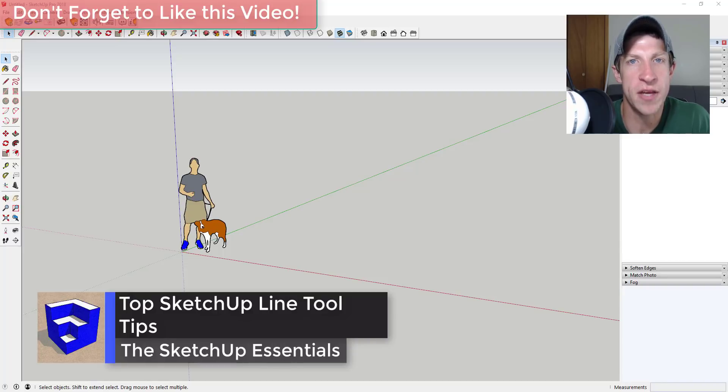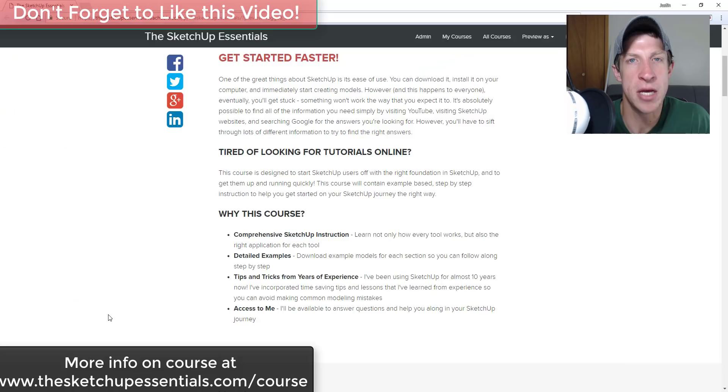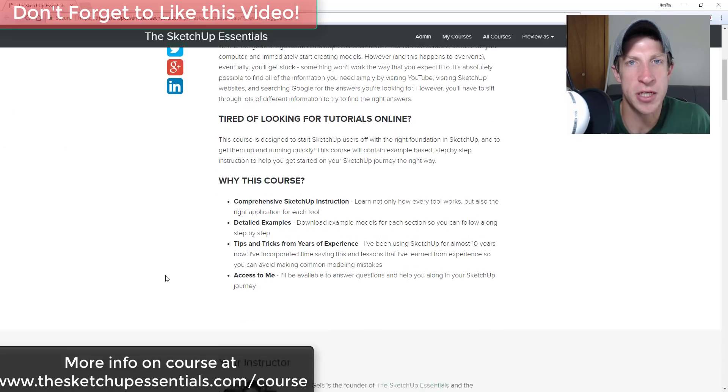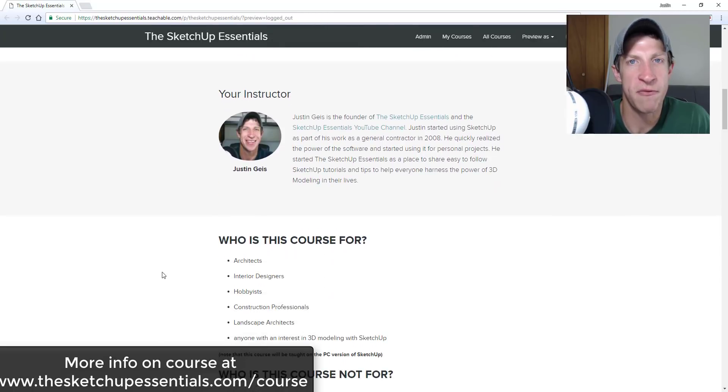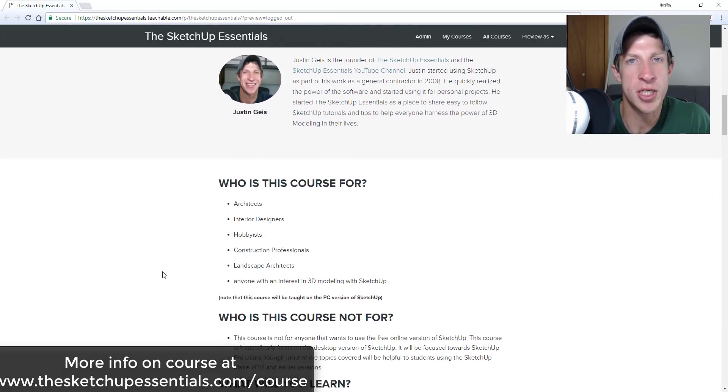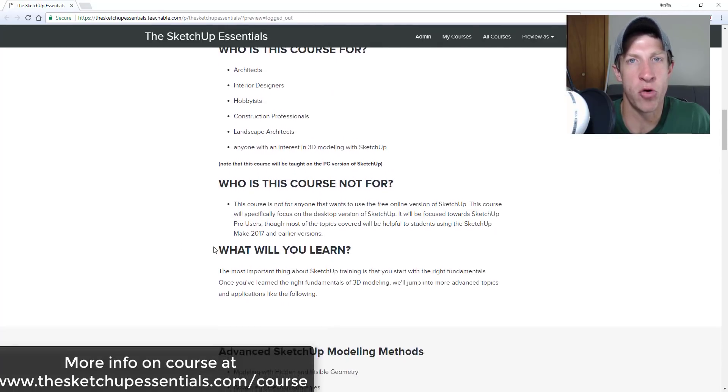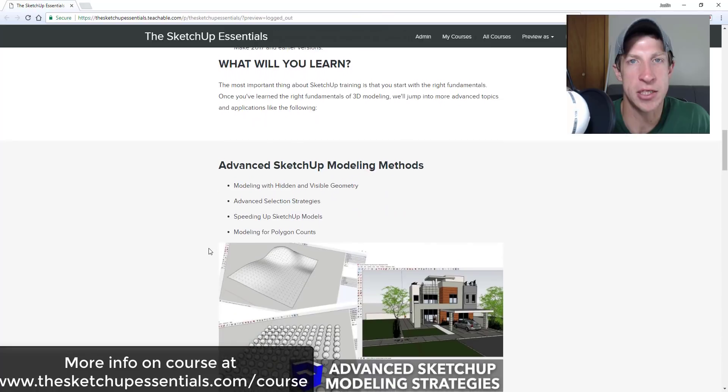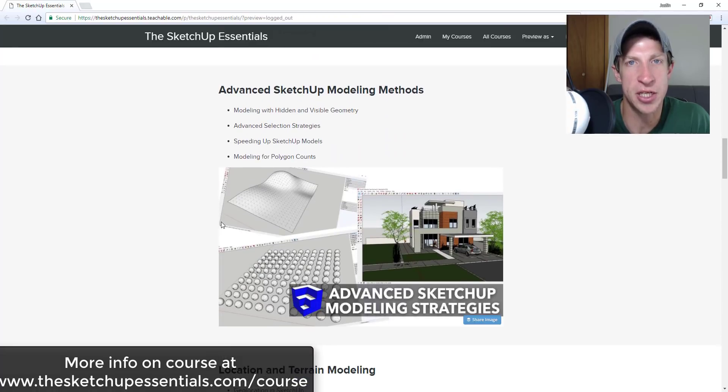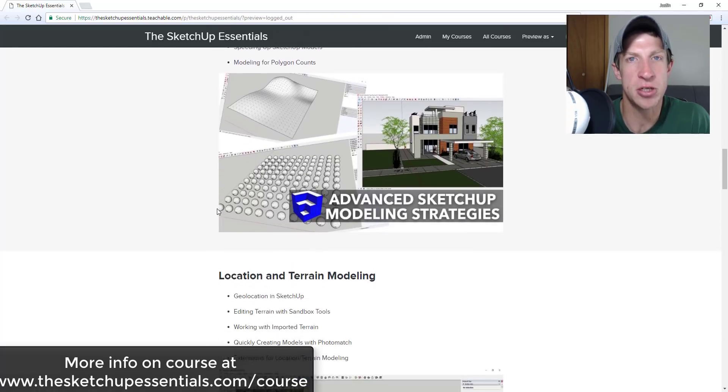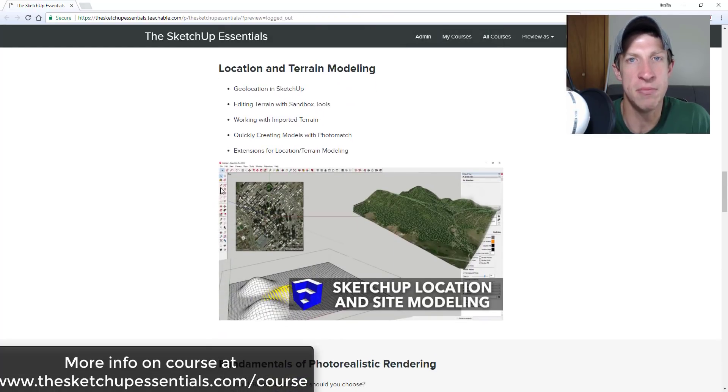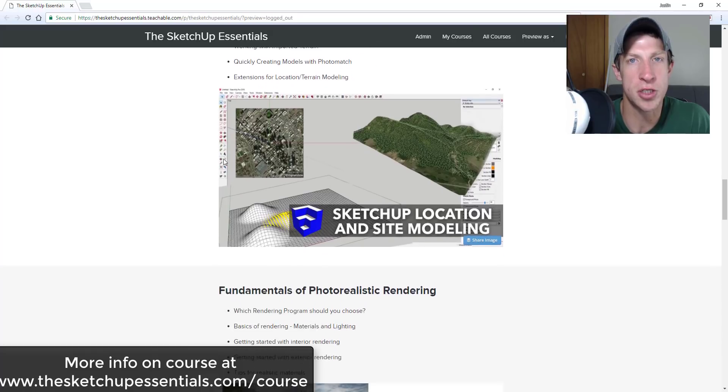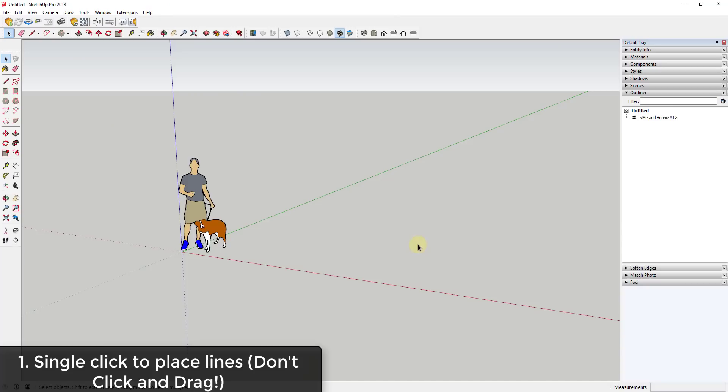This is going to be a great video if you're a beginner in SketchUp. This video is brought to you by the SketchUp Essentials course. If you're interested in more SketchUp training, something a little more in-depth that takes you start to finish in SketchUp, make sure you check that out at thesketchupessentials.com/course. Now let's go ahead and jump into it.